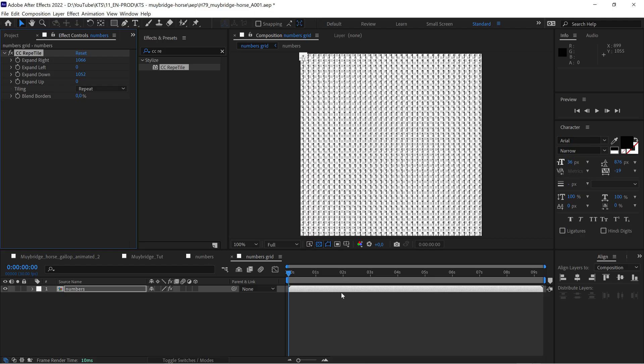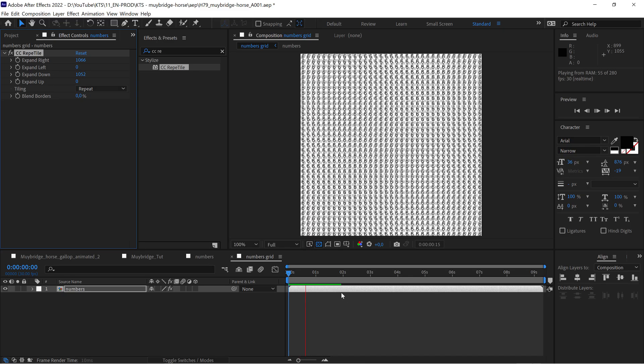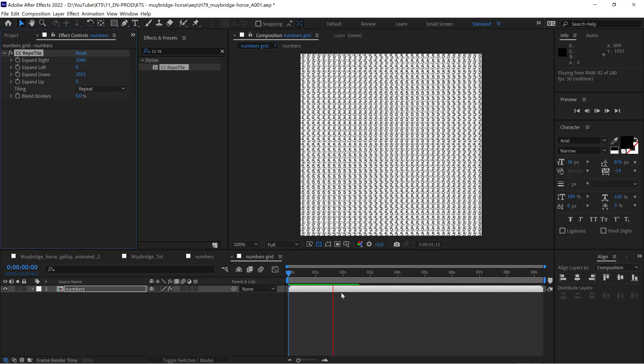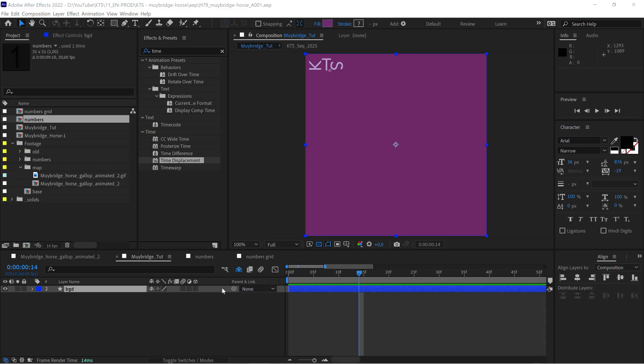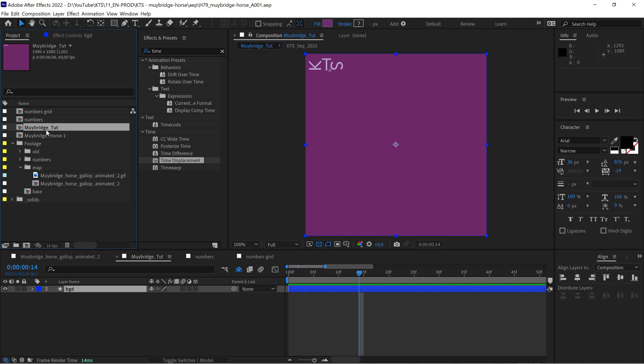Now we're on our main comp and we're going to throw here our numbers grid and then the map we created with the horse.